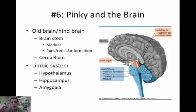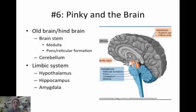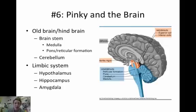The cerebellum controls balance — it's considered part of the older brain from an evolutionary standpoint. The limbic system comes next. You have the hypothalamus — the 4 Fs: feeding, fighting, fleeing, and making love. The hippocampus handles memory — if you ever saw a hippo on campus, you'd never forget it. The amygdala deals with anger and rage.